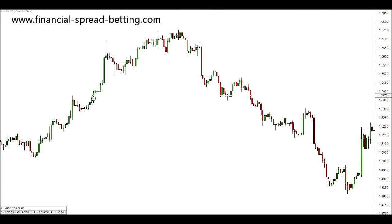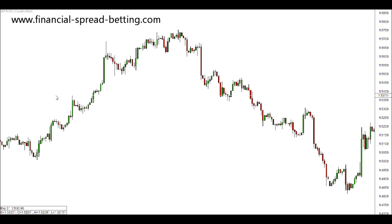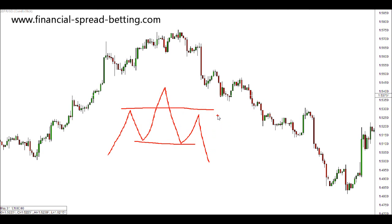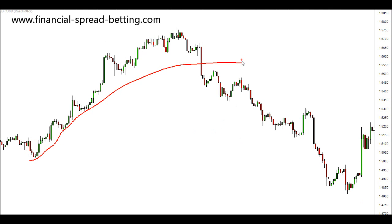So far in this course we have looked at horizontal support and resistance — areas in the markets where uptrends reverse and become downtrends, and where downtrends reverse and become uptrends. We've looked at horizontal support and resistance on the ends of pushes and pullbacks, such as the head and shoulders pattern, and also at dynamic support and resistance formed by a moving average when price reaches it and can change direction.